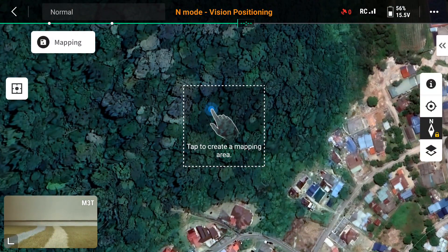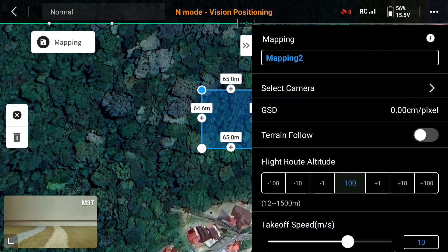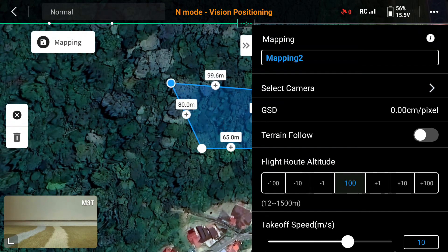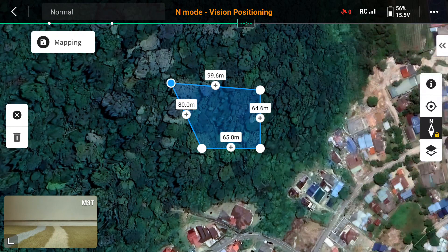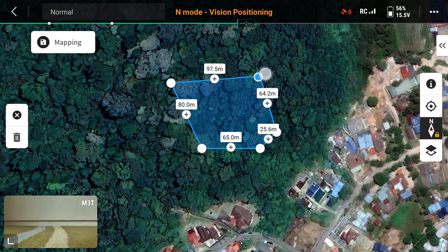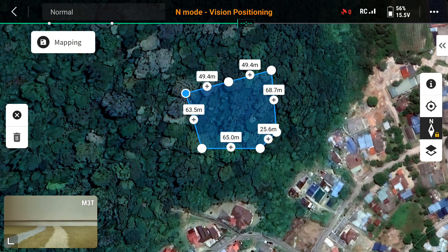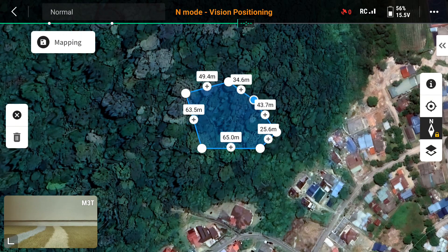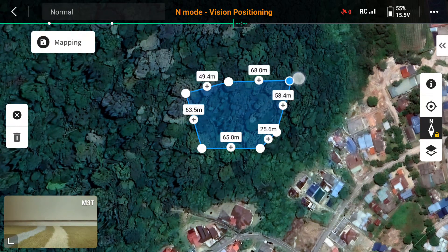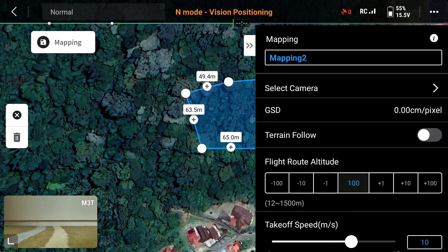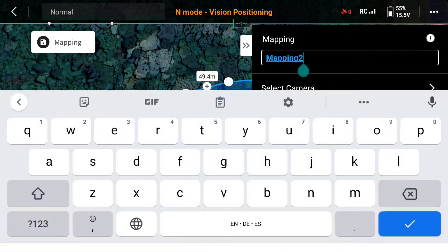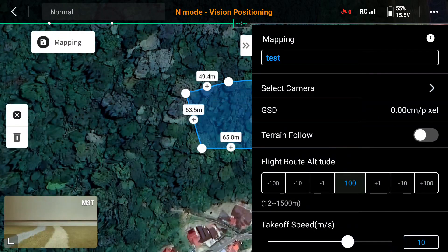Let's suppose this is the area I want to map. Once you click here, it will show you a span — a square box — and you can extend it by clicking the nodes. You can adjust to whatever area and however big you want to map. You can also add nodes or delete nodes.